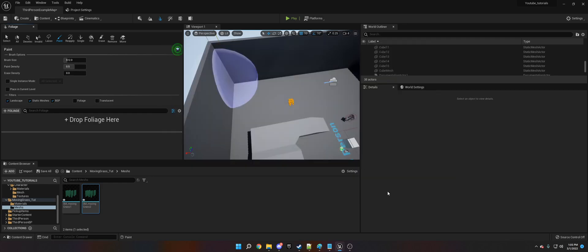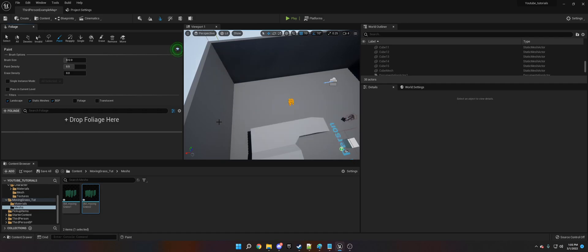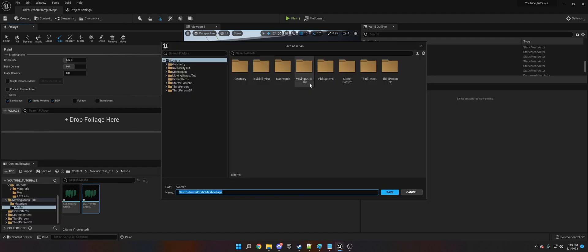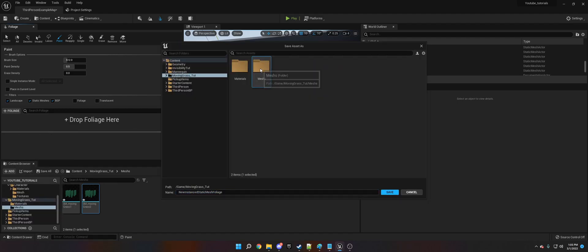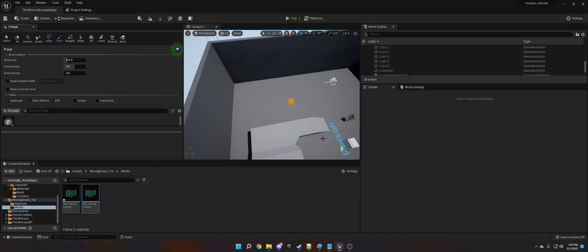And we're going to do number one, actually no, we're going to do number two. And then it's going to say it already exists do you want to replace the existing file, otherwise click no and choose a unique name so we're going to click no. Okay, actually I'm sorry. You need to click yes. Okay, yes.